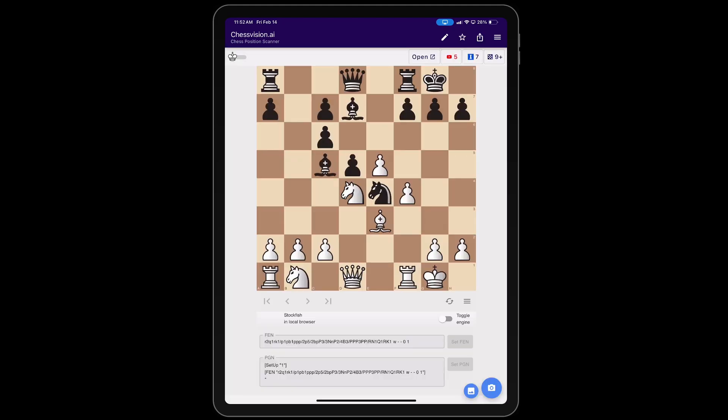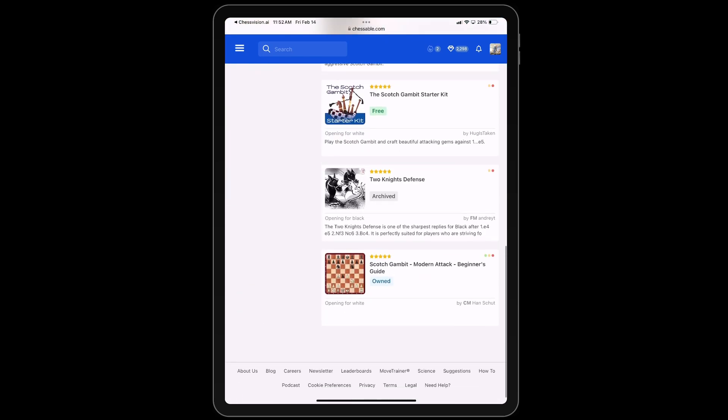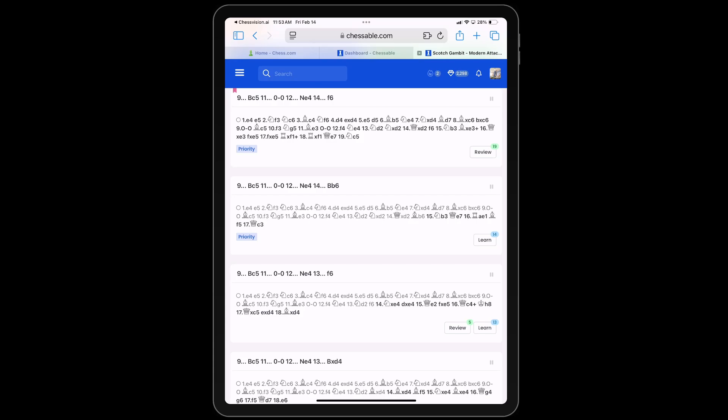Now it is scanned and I have a sort of Lichess interface. You can see there are five videos with this position, seven Chessable courses, and more than nine games in the chess.com master database. When we go to the Chessable courses, you can see the seven courses — which includes my Scotch Gambit Modern Attack mini course — and it only shows those variations in which this position occurs.